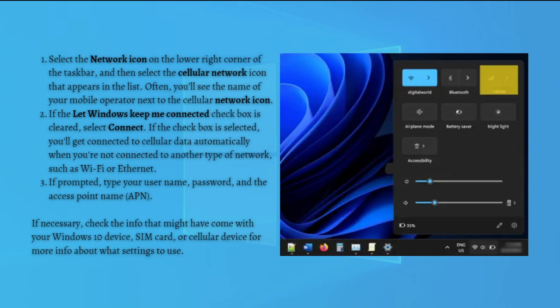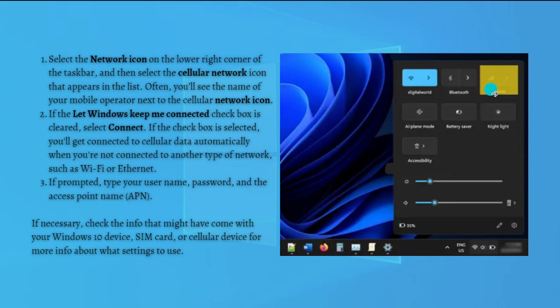To do this, just select the Network icon on the lower right corner of the taskbar, and then simply select the cellular network icon that appears in the list, which is right here. Often you will see the name of your mobile operator next to the cellular network icon.